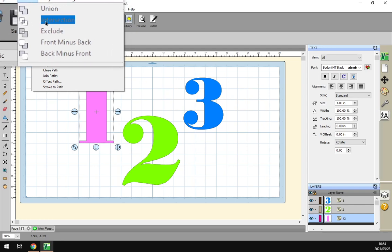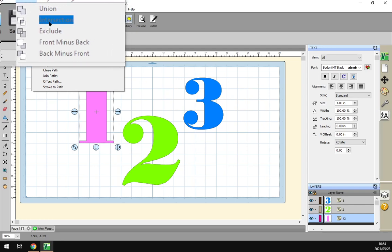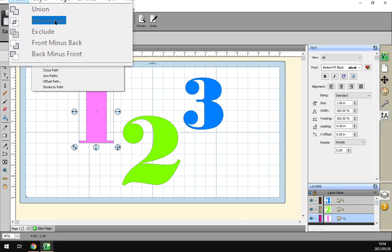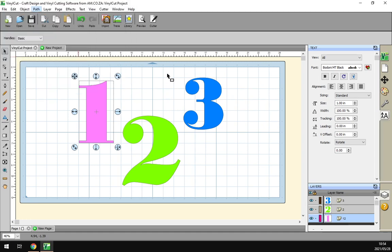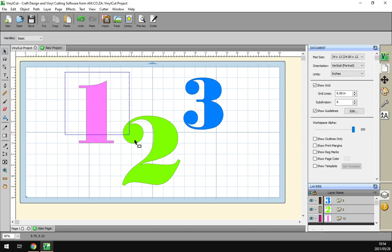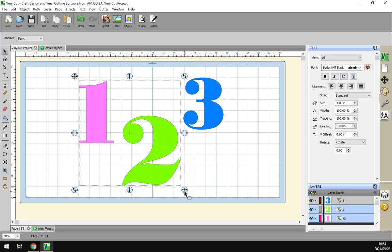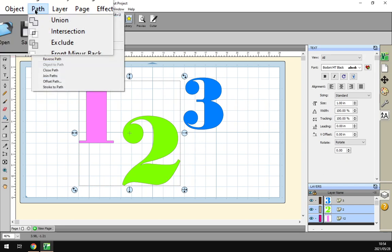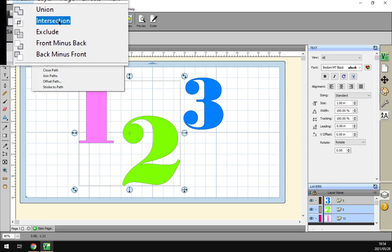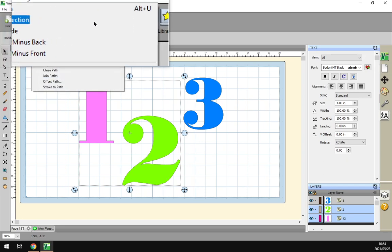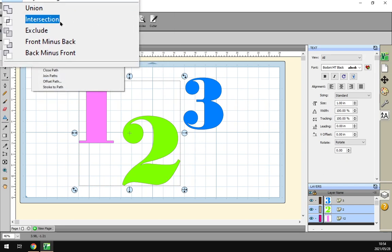In any case, as you can see at the moment it's grayed out. So if we select more than one shape and we go to Path Intersection, now you can see we are able to select it.